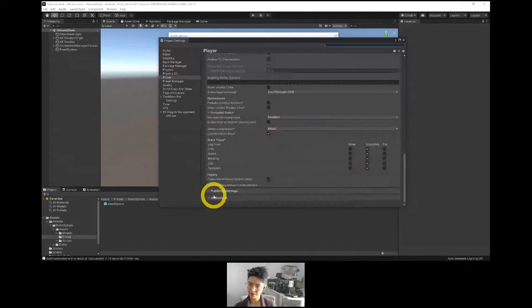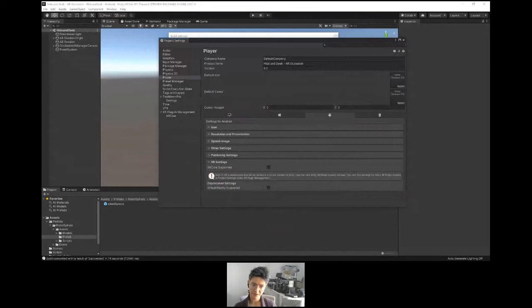Let's check the XR settings — ARCore is supported. That should be fine.